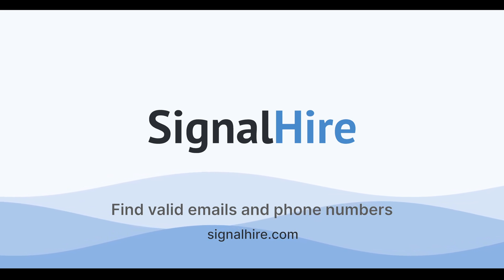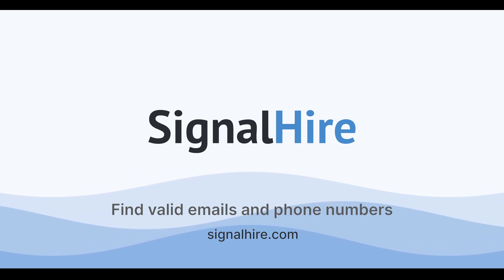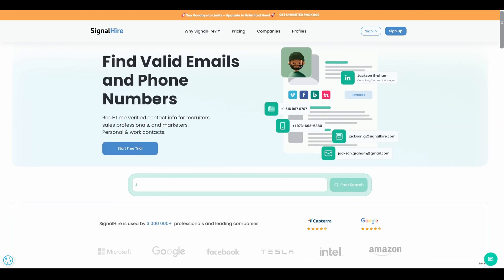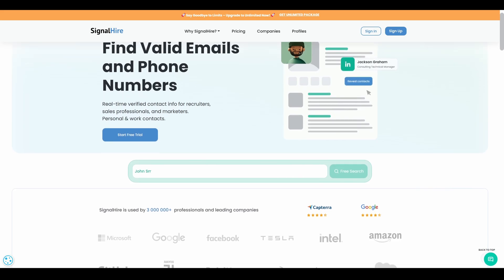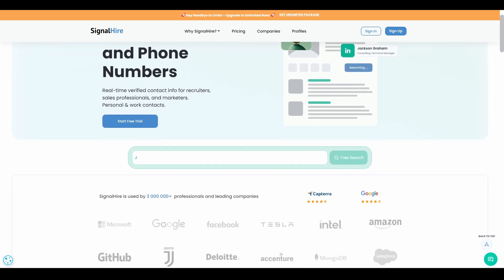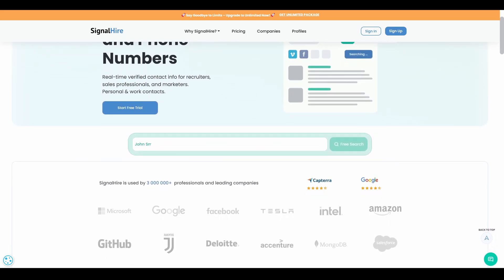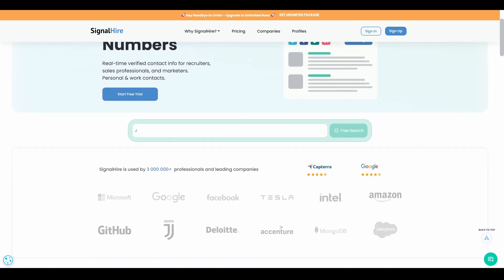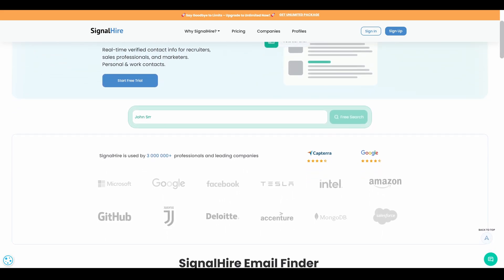Need the verified email of your potential candidate, a promising lead, or a decision-maker in just five seconds? With SignalHire, it takes just one click to reveal their contact info instantly.